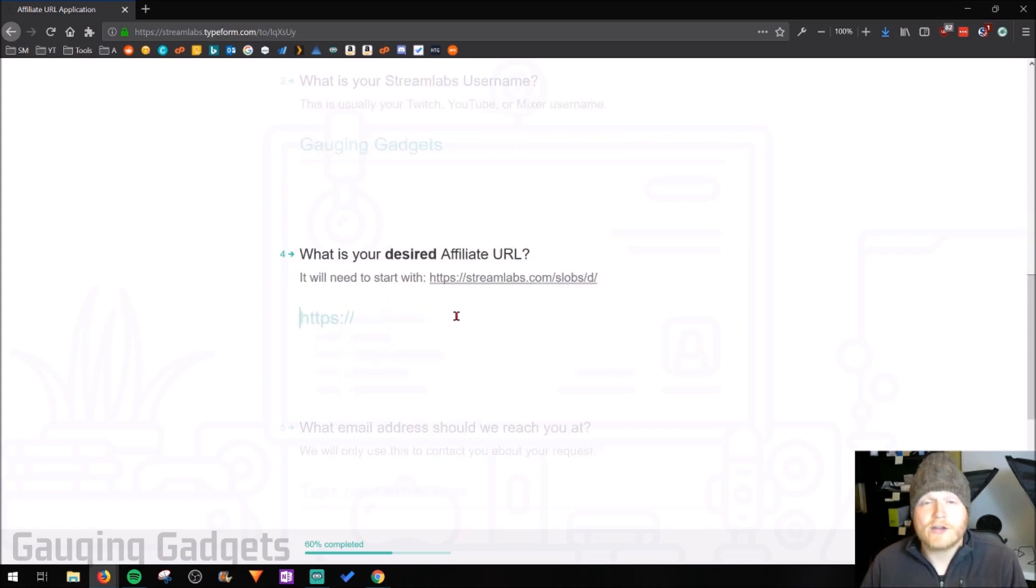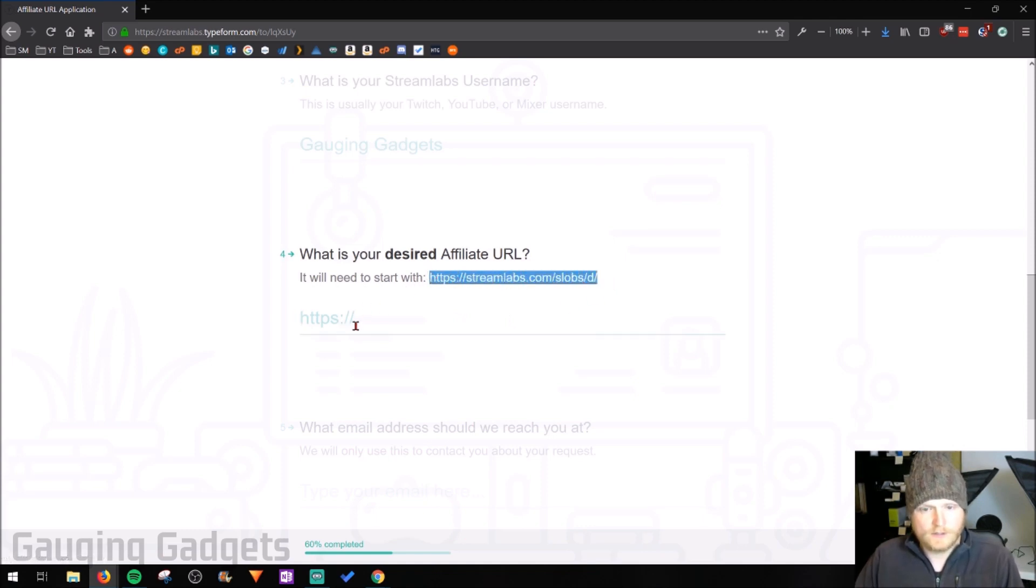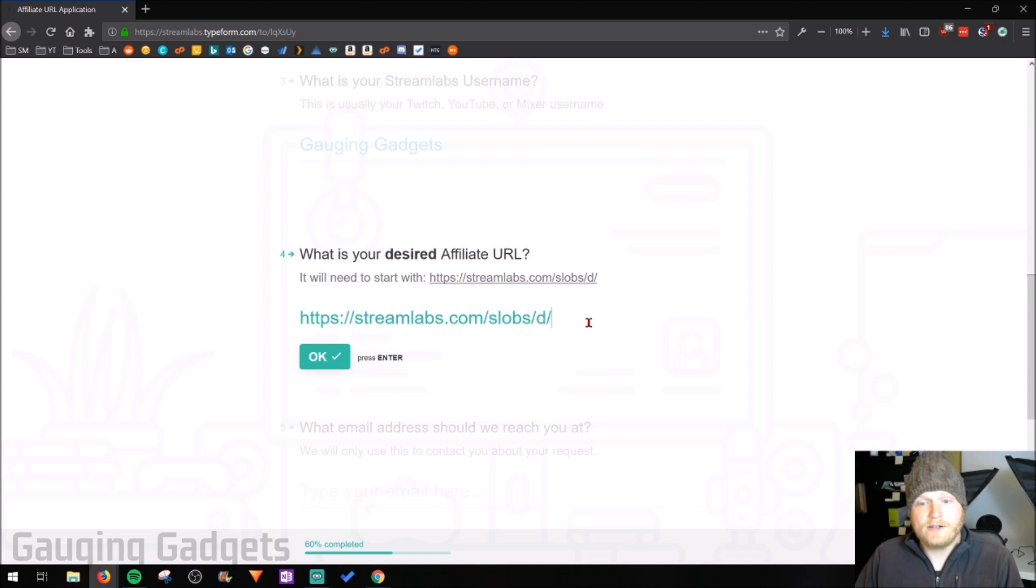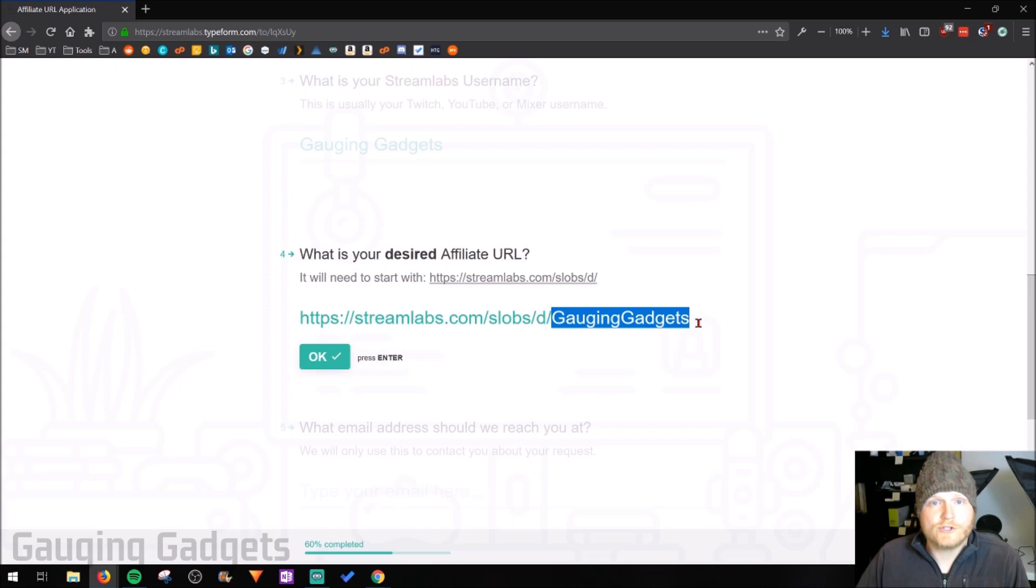Then in the fourth one, we actually put the desired URL. So I'm going to go ahead and copy this right here. Then enter that in here and I'm going to add engaging gadgets. So this will be my custom portion of my Streamlabs affiliate URL.